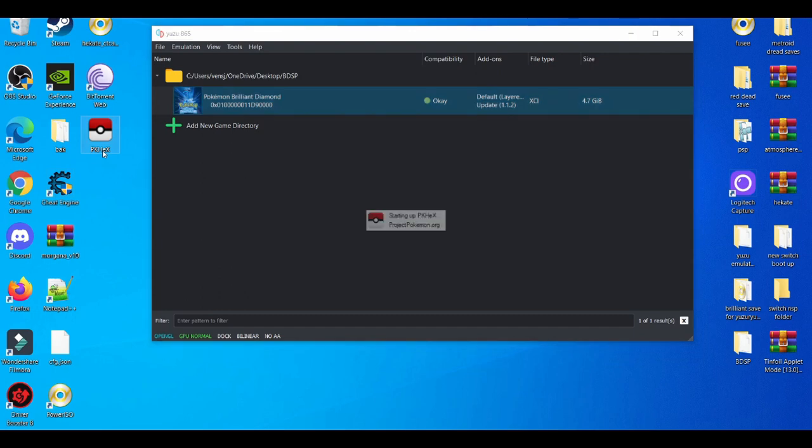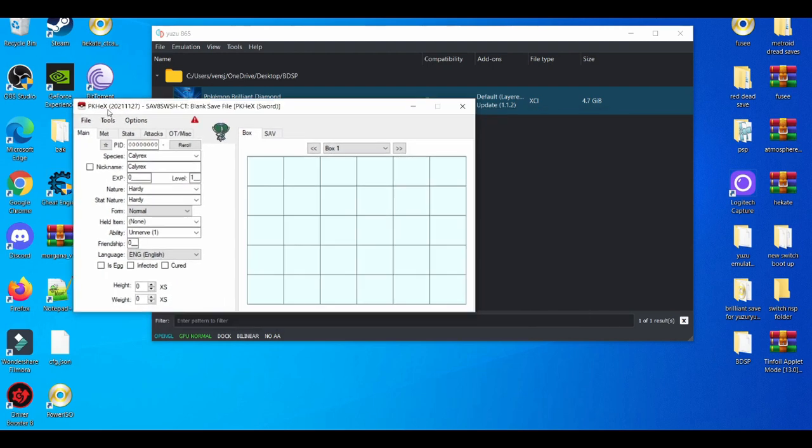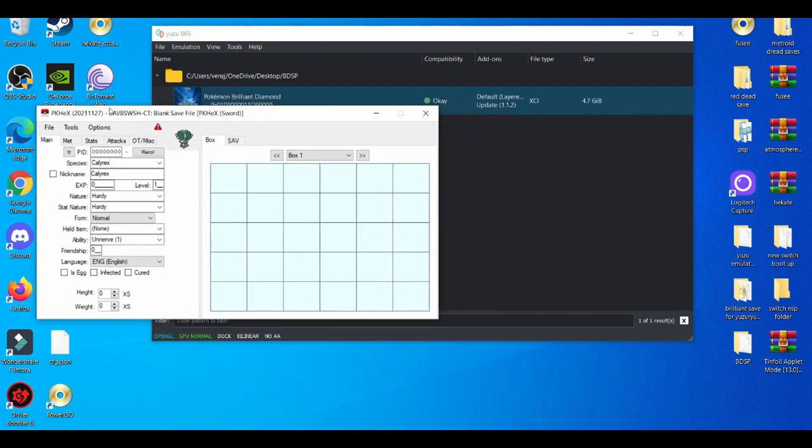After that, we're going to open up PKHeX. Now if this is your first time opening it up, it's going to prompt you to a terms of agreement screen. You're just going to exit out of that, and after you exit out of that, PKHeX is going to pop up like this.